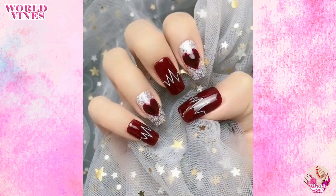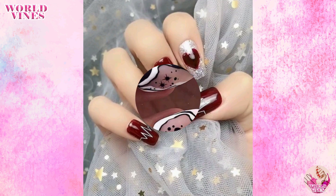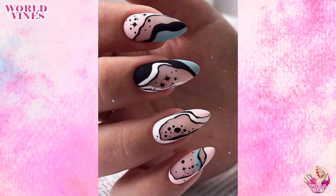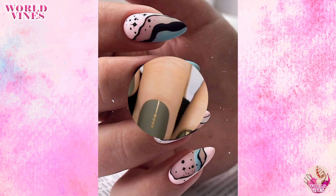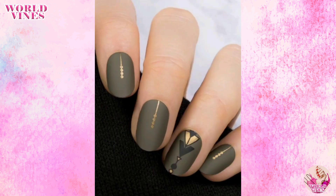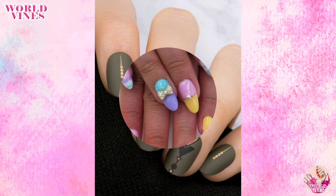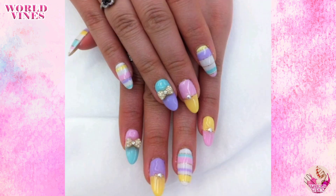Popular choices for colorful French nails include pastel shades, metallic tones, or bold and vibrant colors. The colored tip can be applied in a straight line or with a curved or diagonal shape.